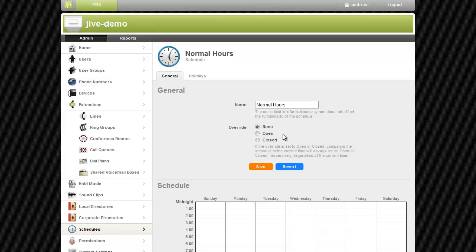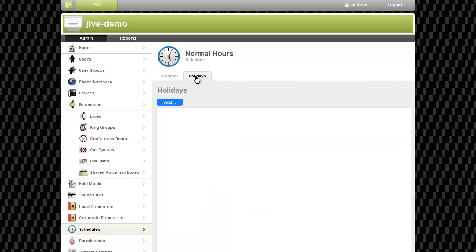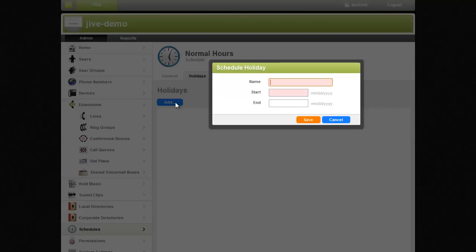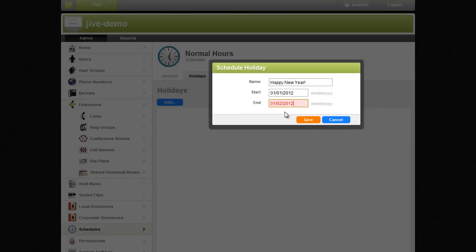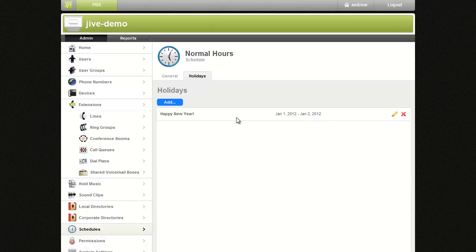To add holidays to your schedule, click the Holiday tab at the top of the page. Click the Add button, give your holiday a name, then add the beginning and ending dates of the holiday. Adding a holiday to your schedule will set all days included in the defined range to closed hours.